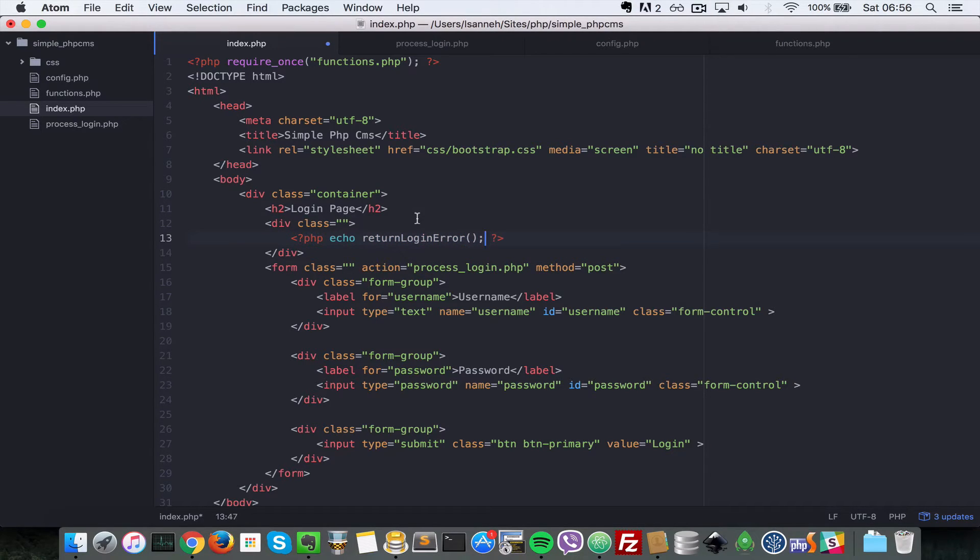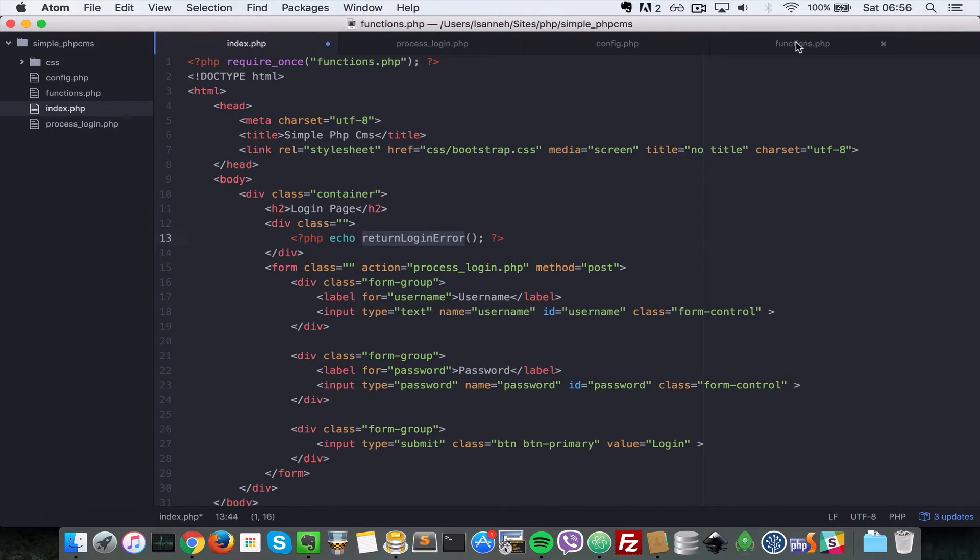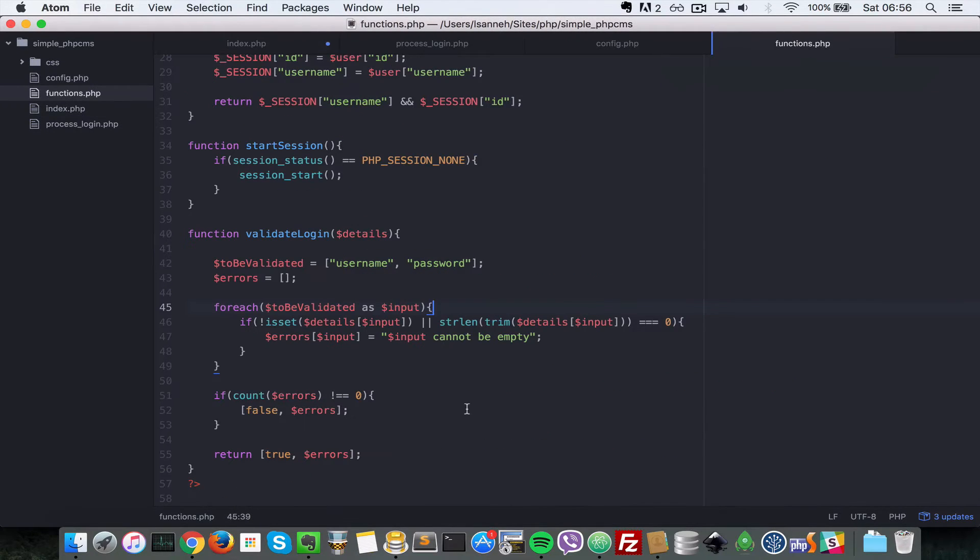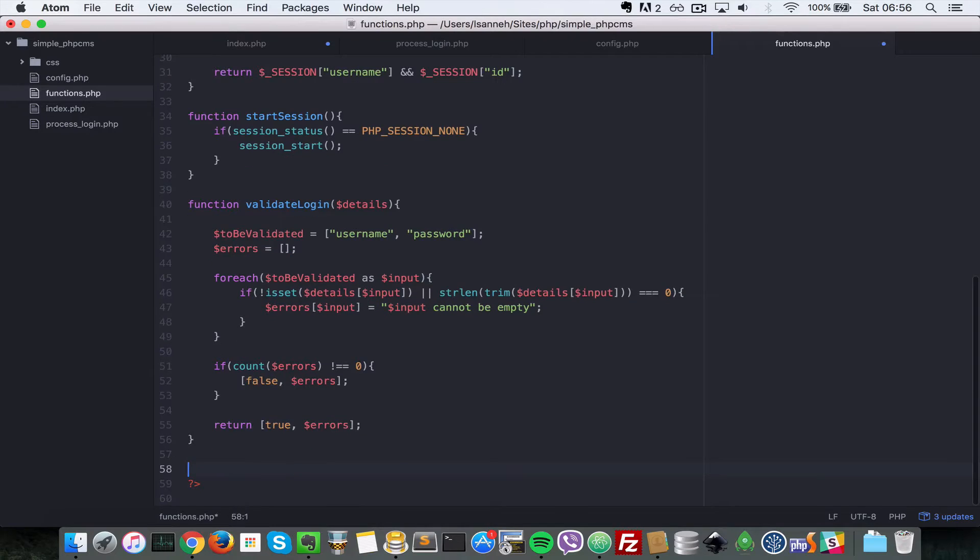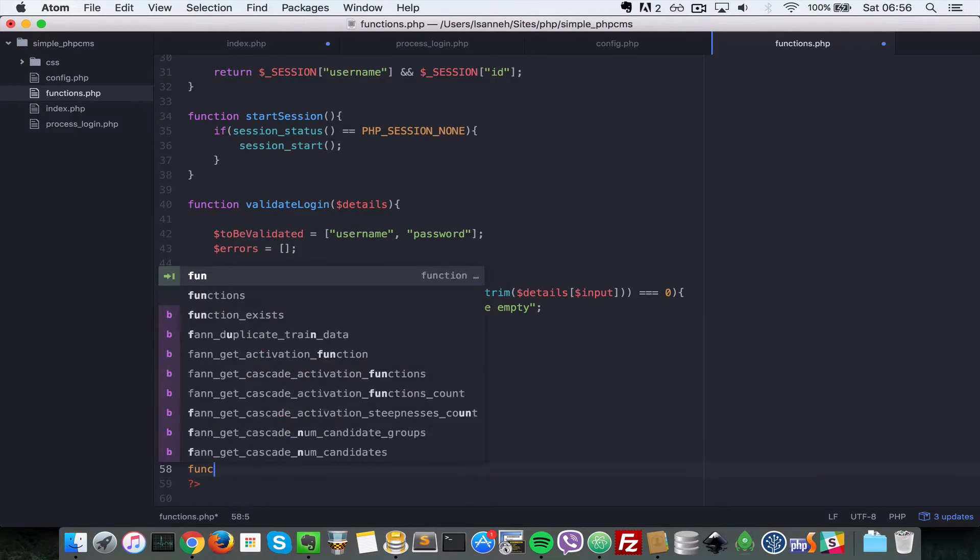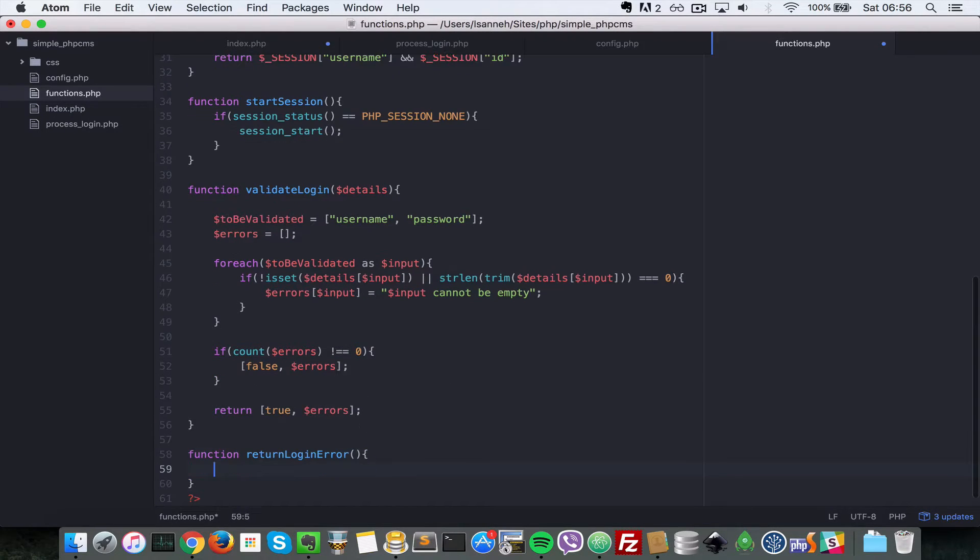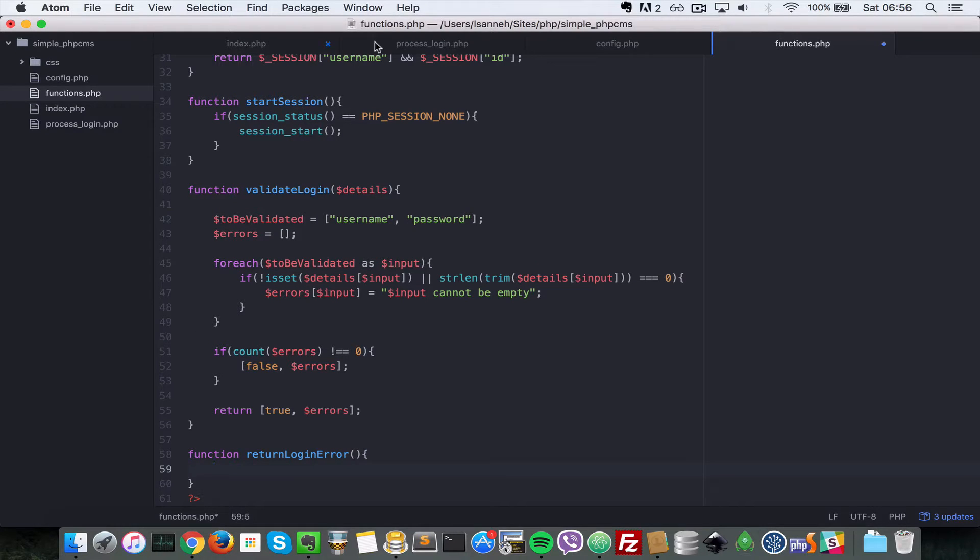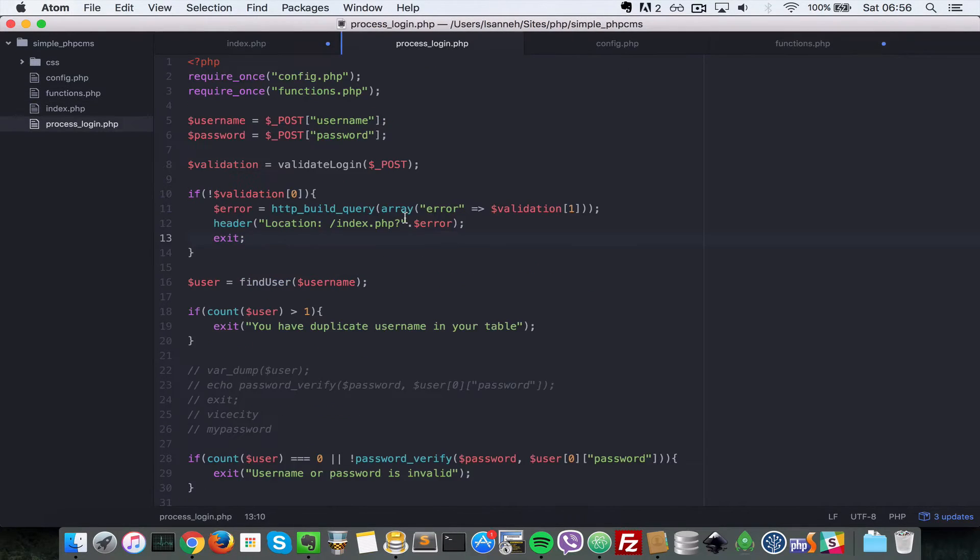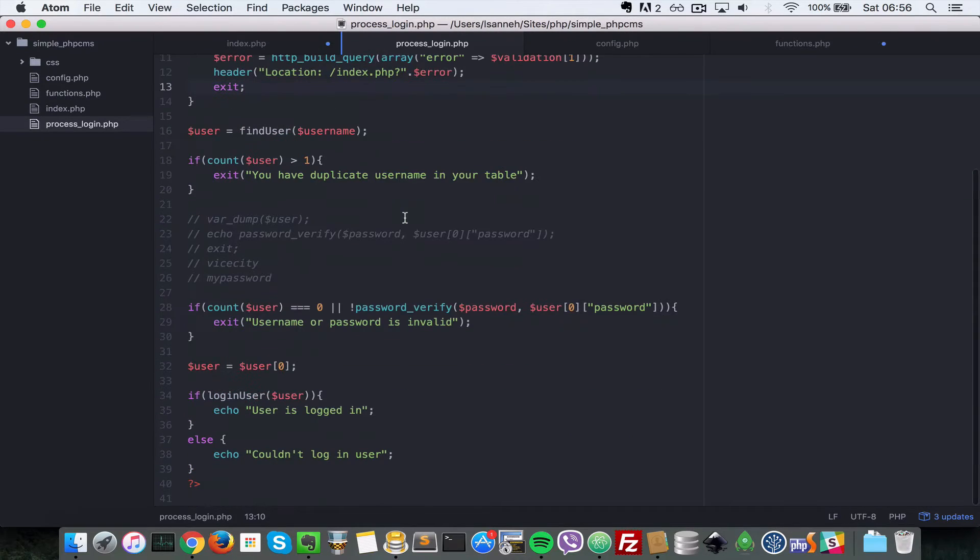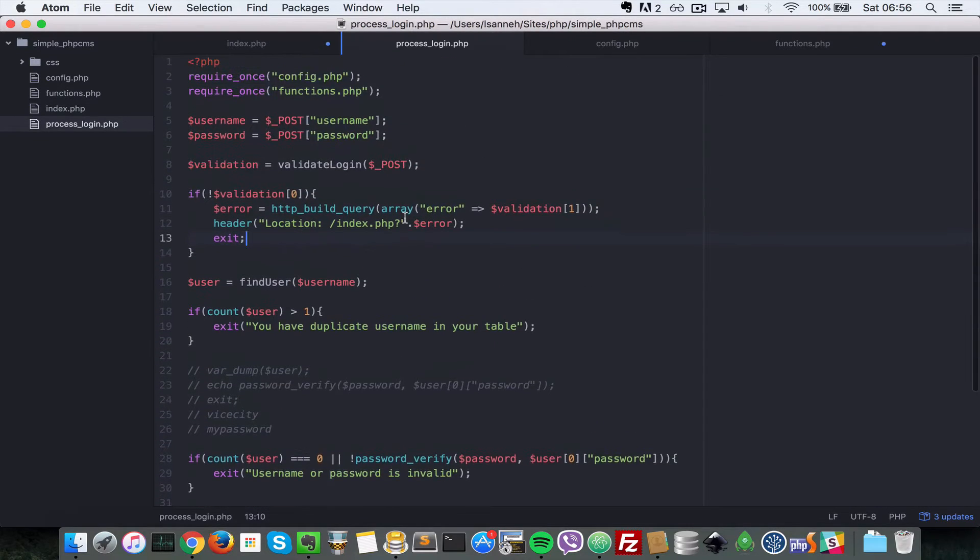Now we have to create this function inside of our functions.php, so let's head over there. We do function return_login_error and this function won't take any parameter since the errors are being stored in the GET.